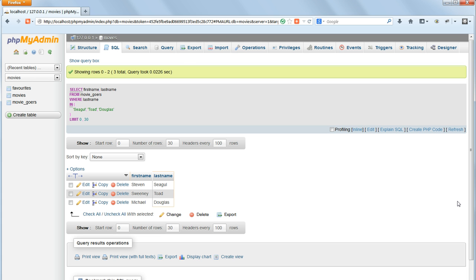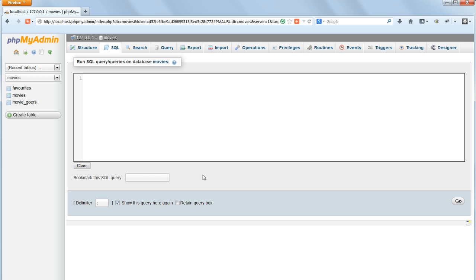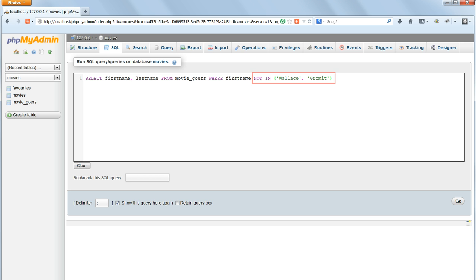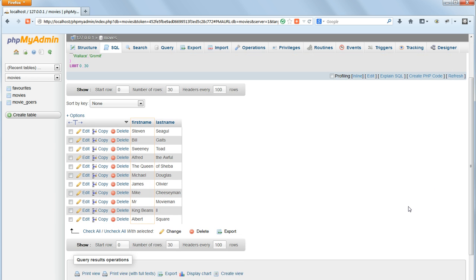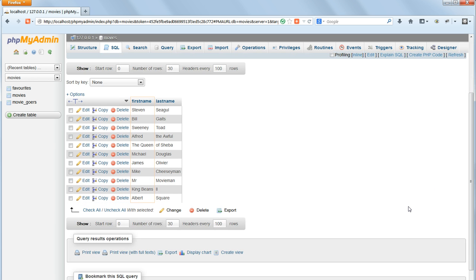Or we can exclude records which appear in a list. We do this simply by changing IN to NOT IN. This returns every moviegoer in the table except Wallace and Gromit.